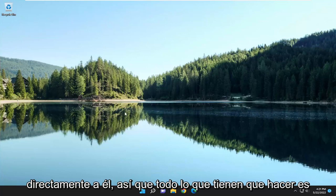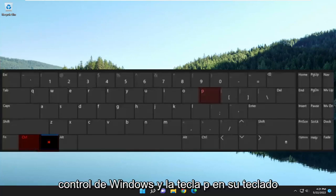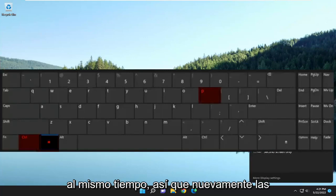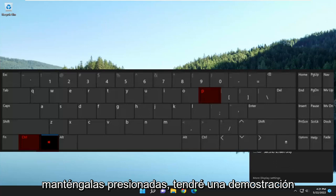All you have to do is tap the Windows, Control, and the P key on your keyboard at the same time. So again the Control, Windows, and P key — it's three keys — and hold them down.